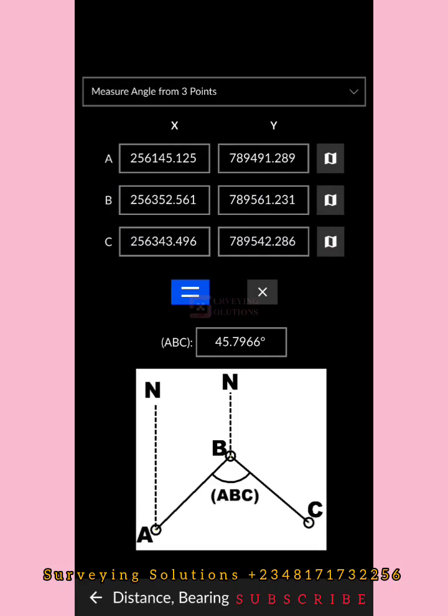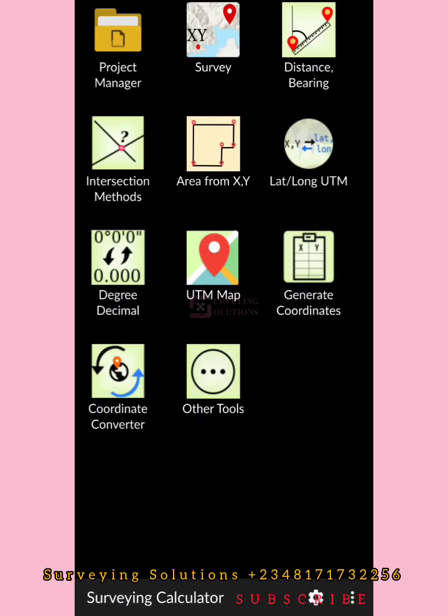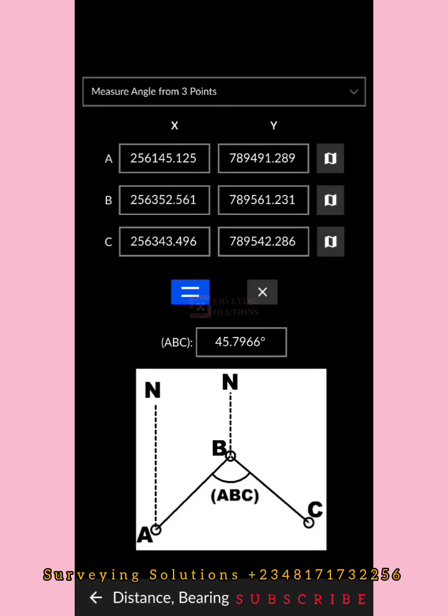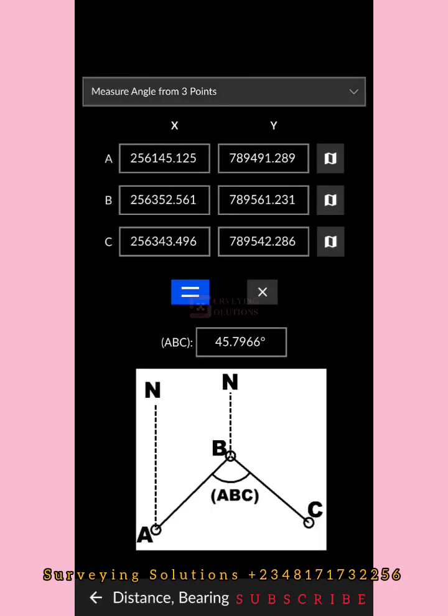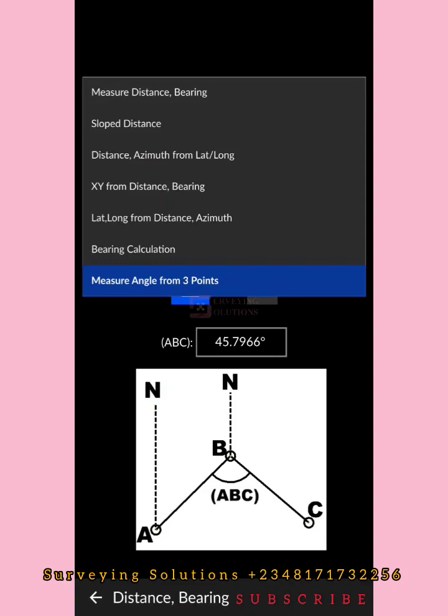We hope we've opened your eyes to these tools. We've explored a few of them and we encourage you to explore and exploit the other options in this surveying calculator application. We'll see you in our next video — until then, keep staying safe, keep exploring, and have a very good time. Bye!